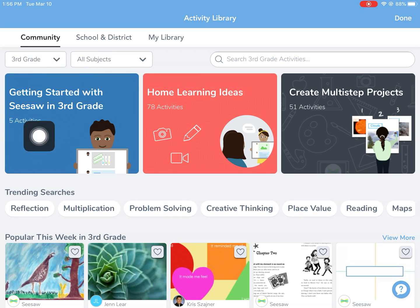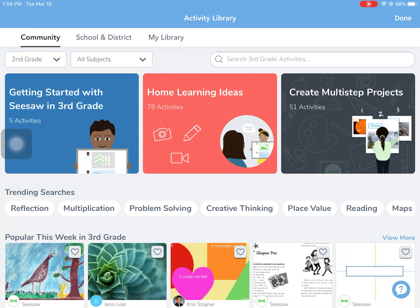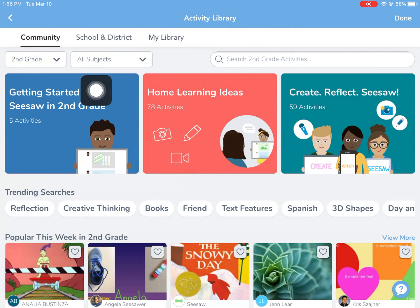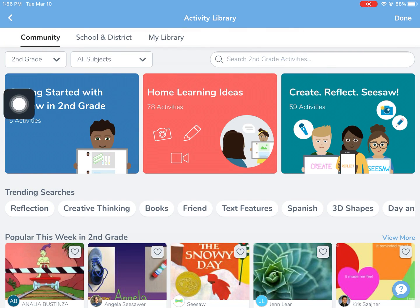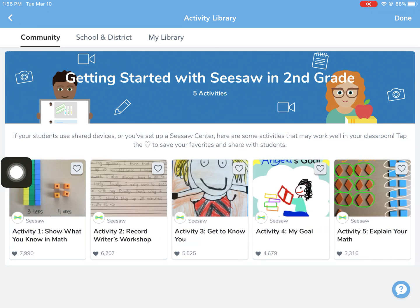You use the filters at the top to choose your grade level. In this case I'm going to go to second grade, and then you'll notice these tabs up here change, so I'm going to go to the getting started activities in second grade.